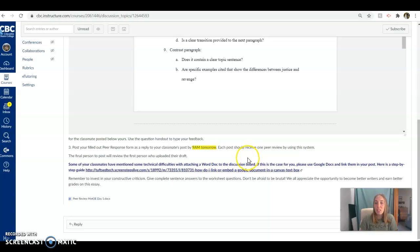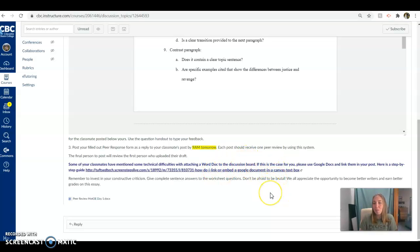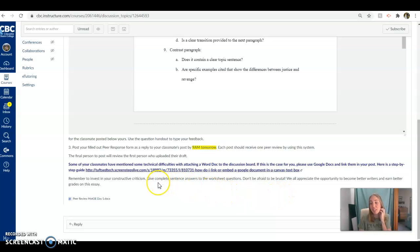If you have technical difficulties with Word, there's some links to how to do it through Google Docs. But honestly, that's not really a problem most of the time.